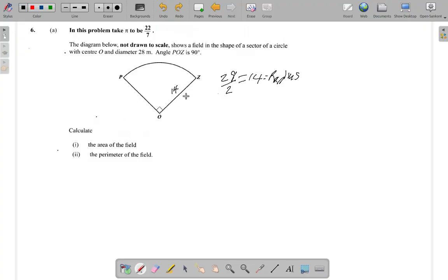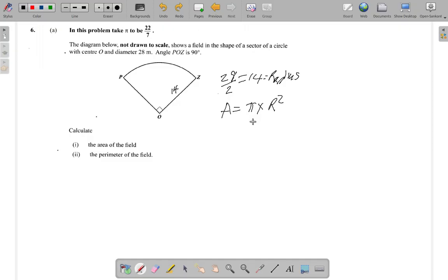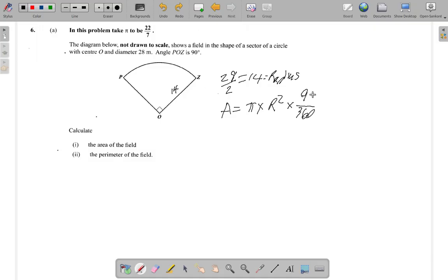The question asks us to calculate the area of the field. It is part of a circle, and the area of a circle is pi times the radius squared. But we have a problem — it's not a full circle, it's a sector. So we need to find a fraction of the circle. The full circle has 360 degrees, but the angle here is only 90 degrees, so we multiply by 90 over 360.